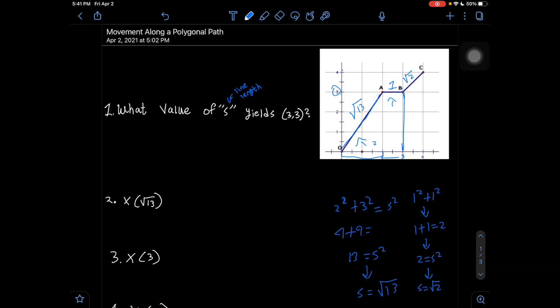Getting back to our question: what is the value of s at coordinate point (3, 3)? We first traveled √13, then we traveled 1. Adding these together gives our s value. So √13 + 1 gets us to the coordinate point (3, 3).